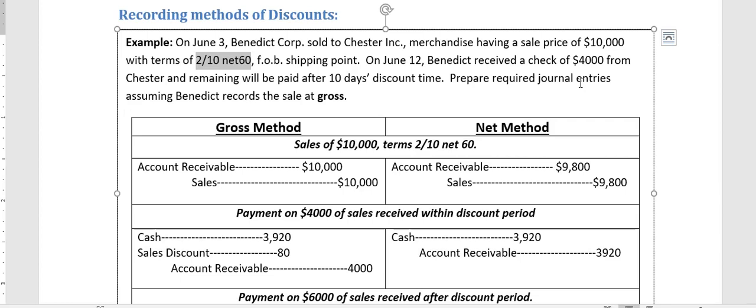Net 60 means the customer has a total of 60 days to pay the money. But if the customer managed to pay in the first 10 days starting from today, we will give them a 2% discount on whatever the customer owes us. Let's do an example of how to record such discounts when offered by a business.